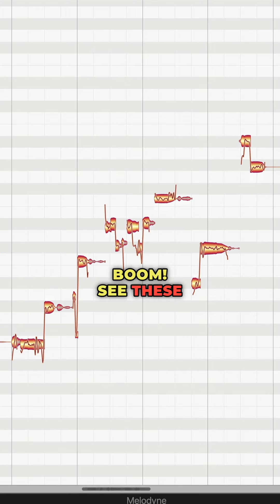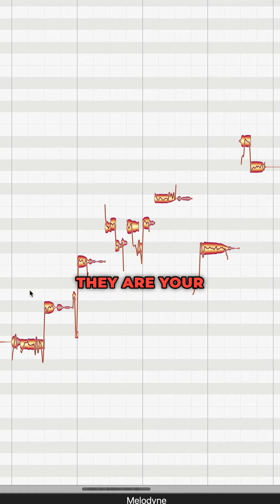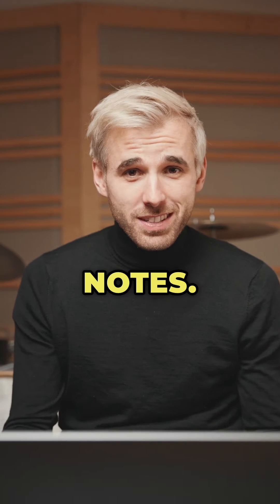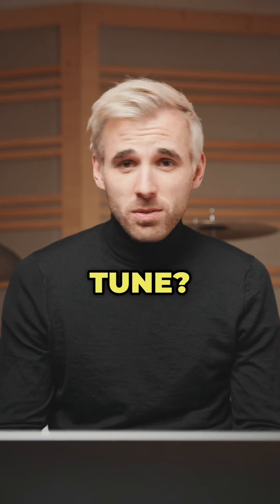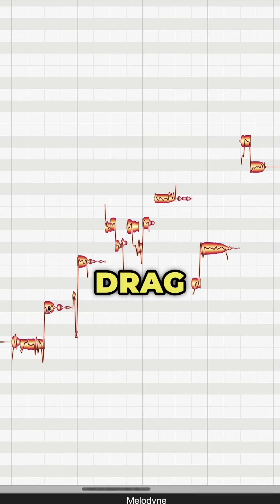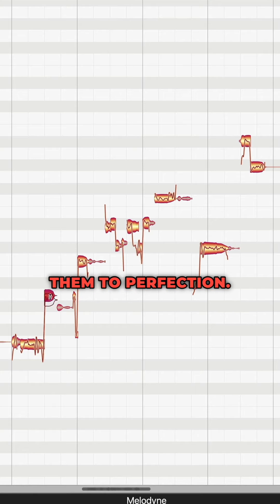Boom! See these blobs? They are your notes. Out of tune? No problem. Just drag and drop them to perfection.